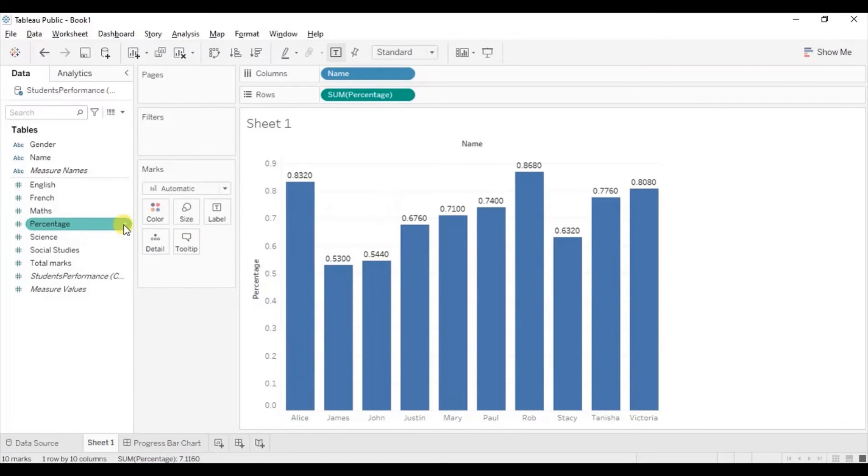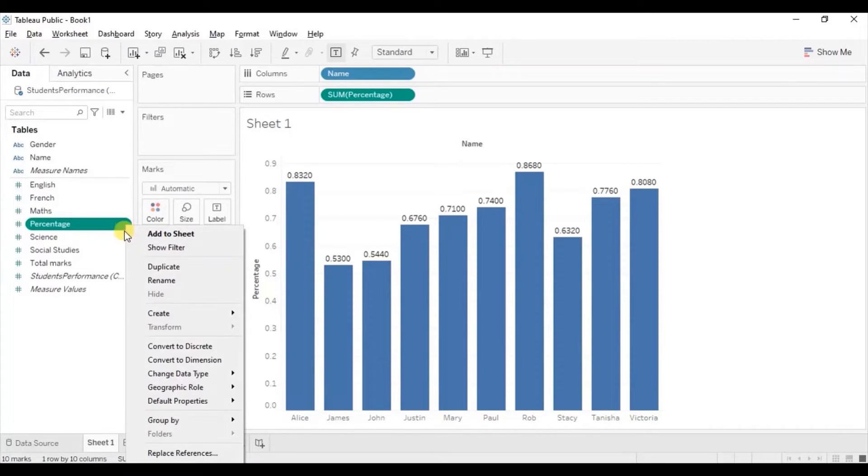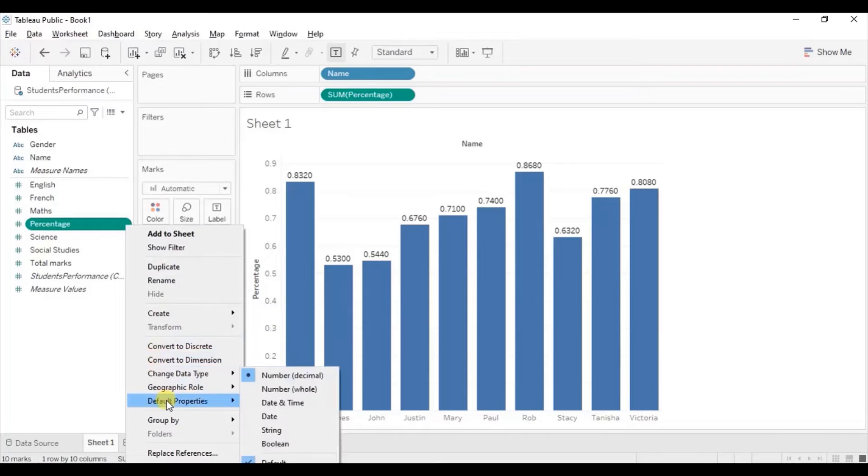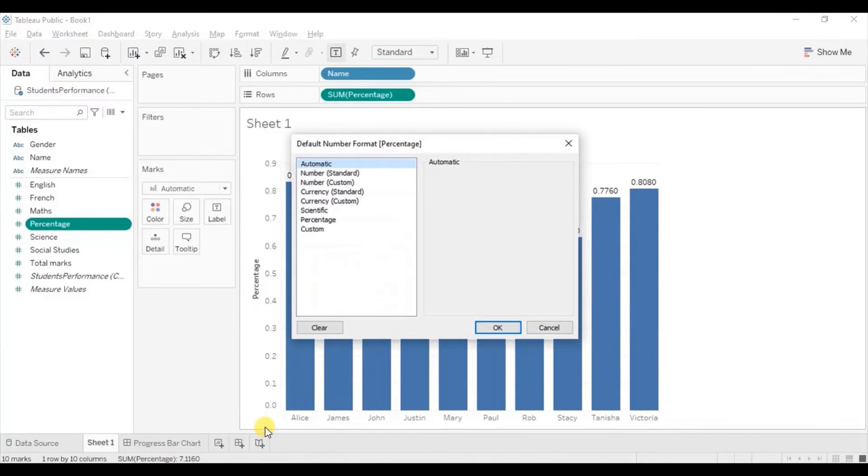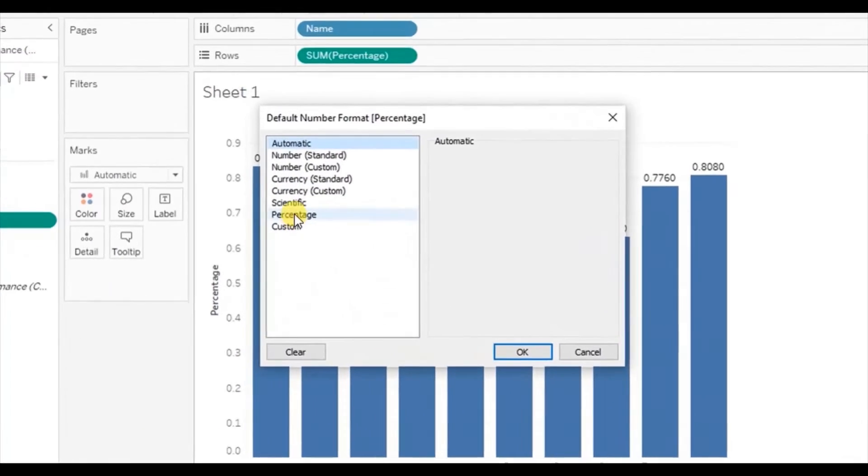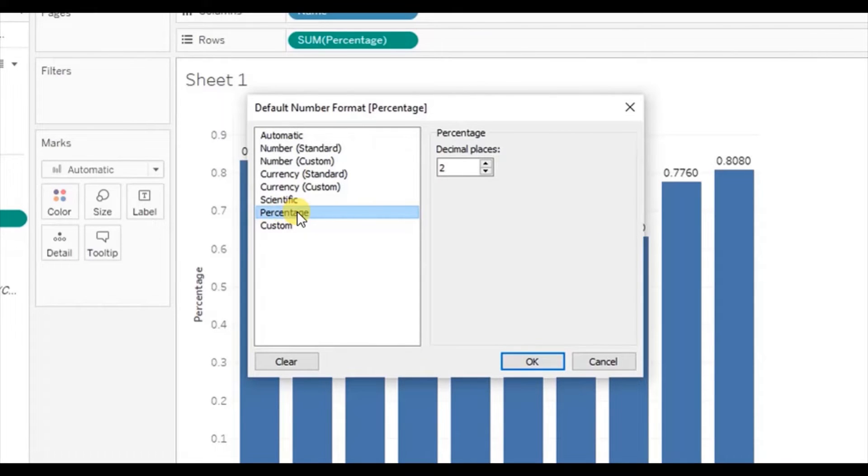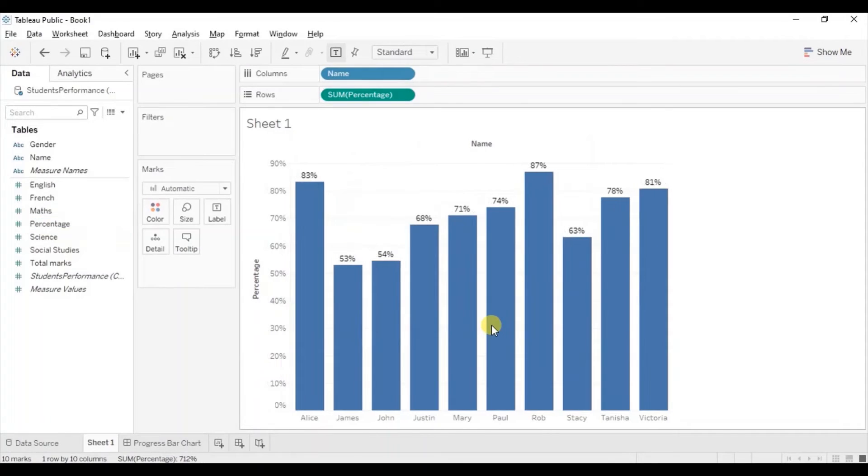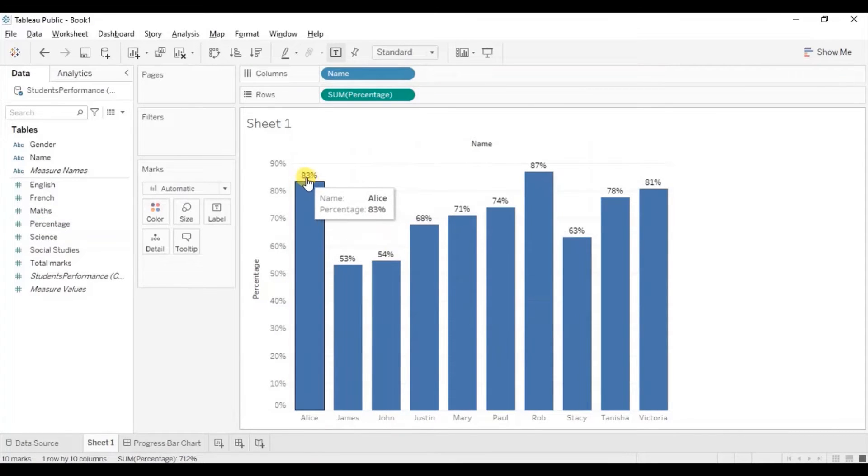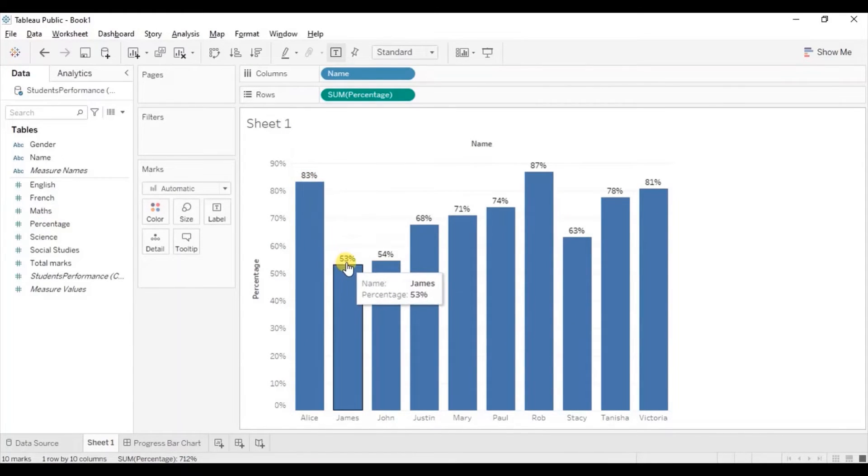Go to percentage. Click on the drop down. From here go to default properties, number format. Click on percentage. We don't want to display any decimal places. Click on ok. Now we are getting the labels in the form of percentage.